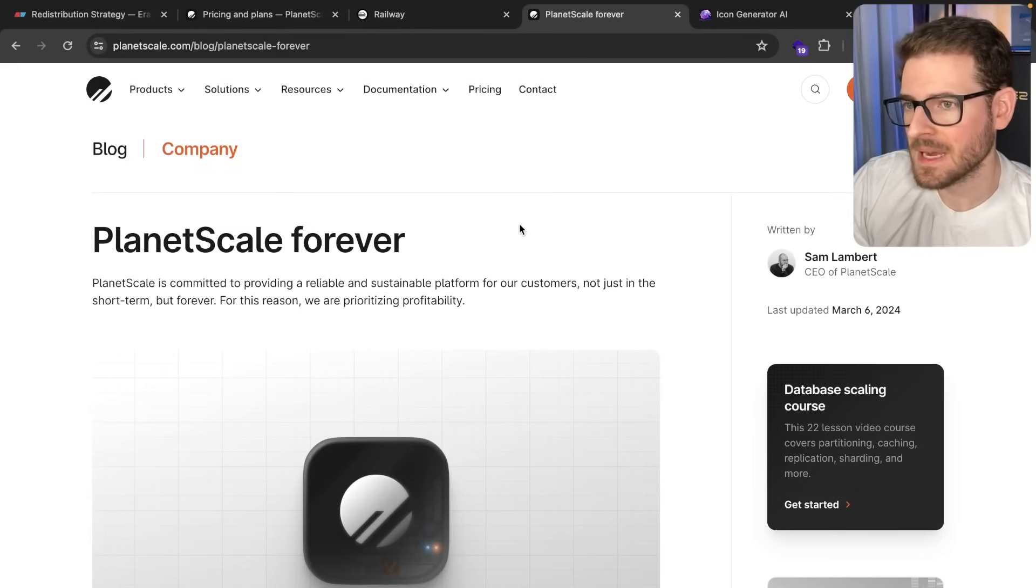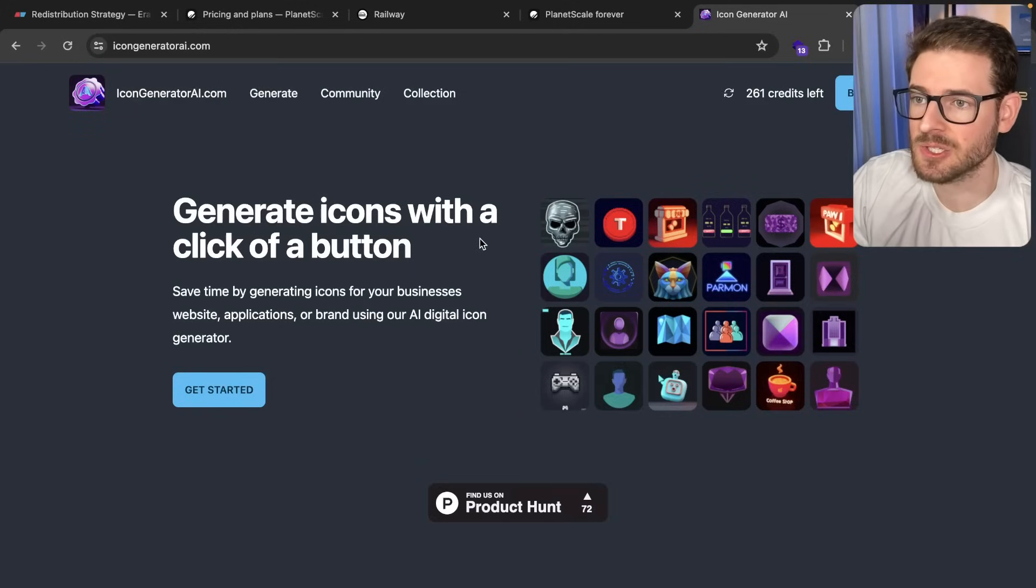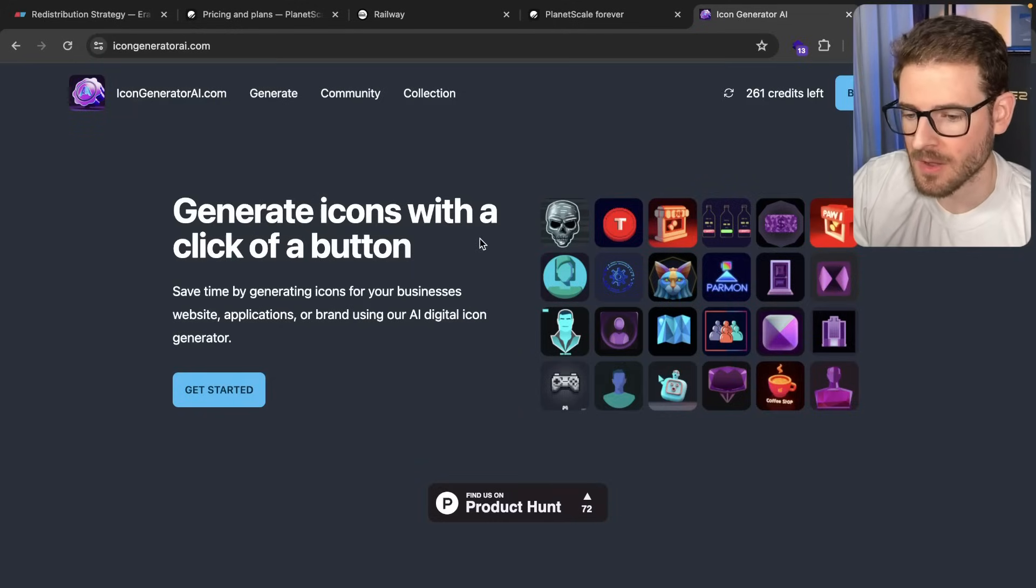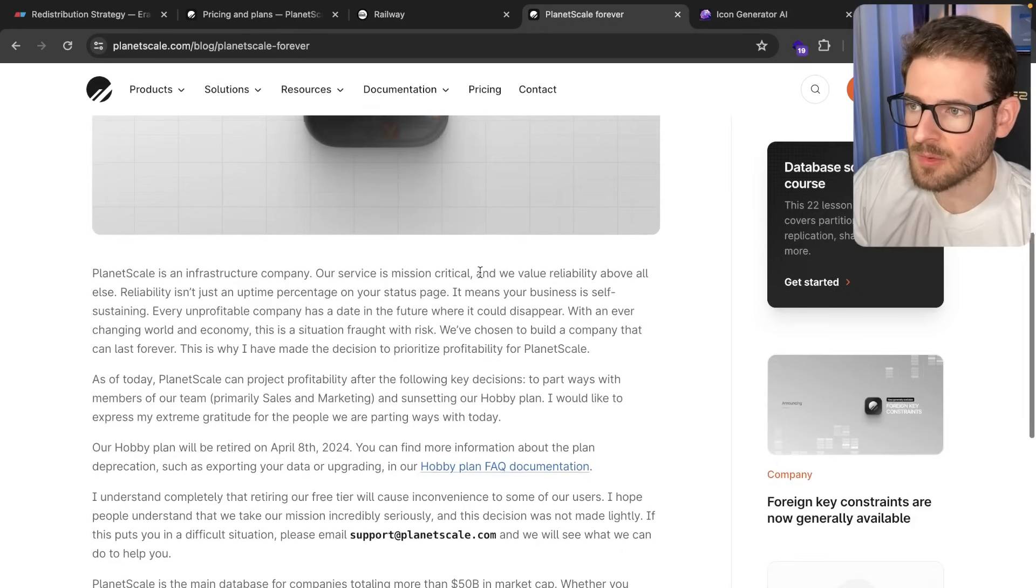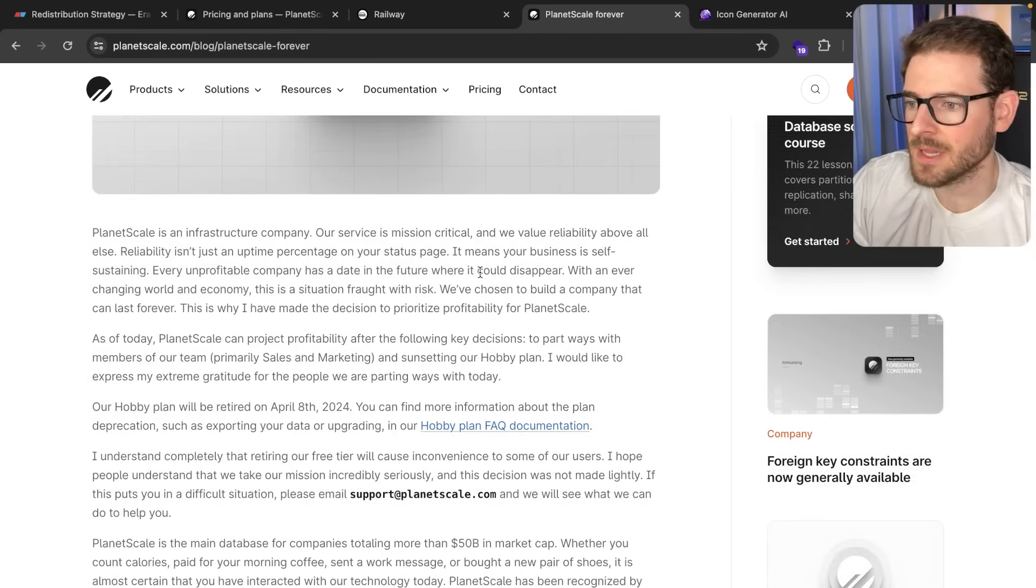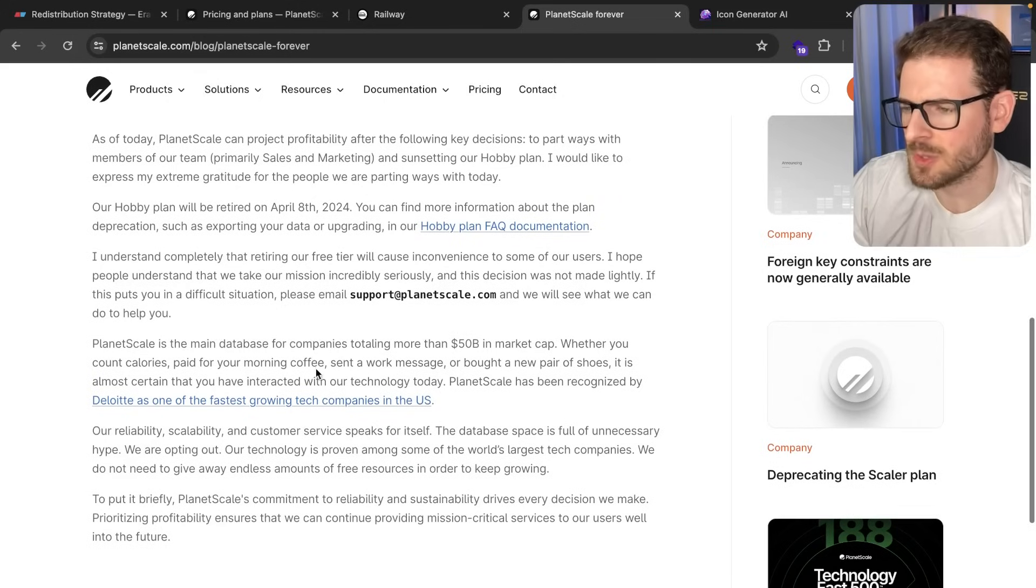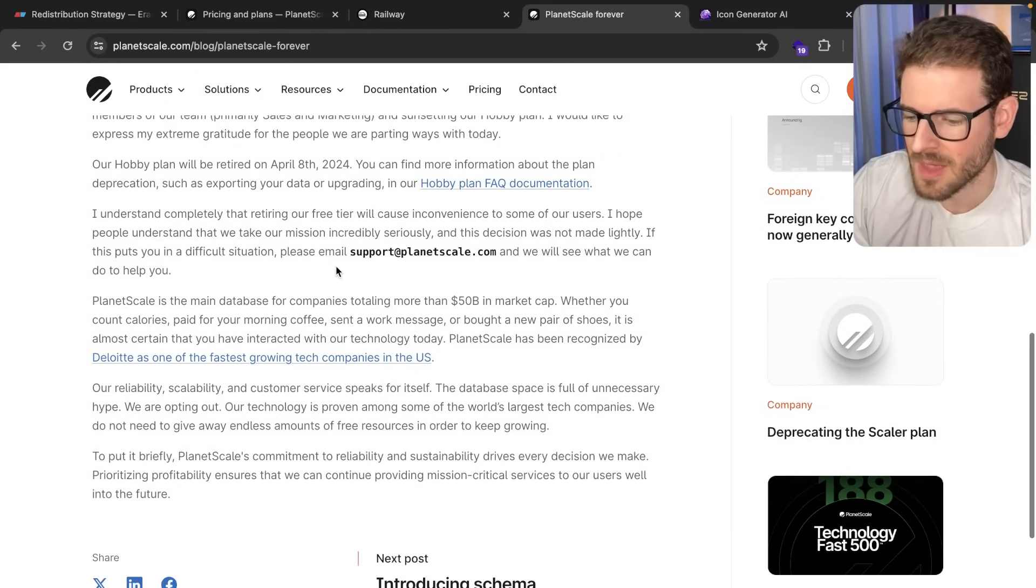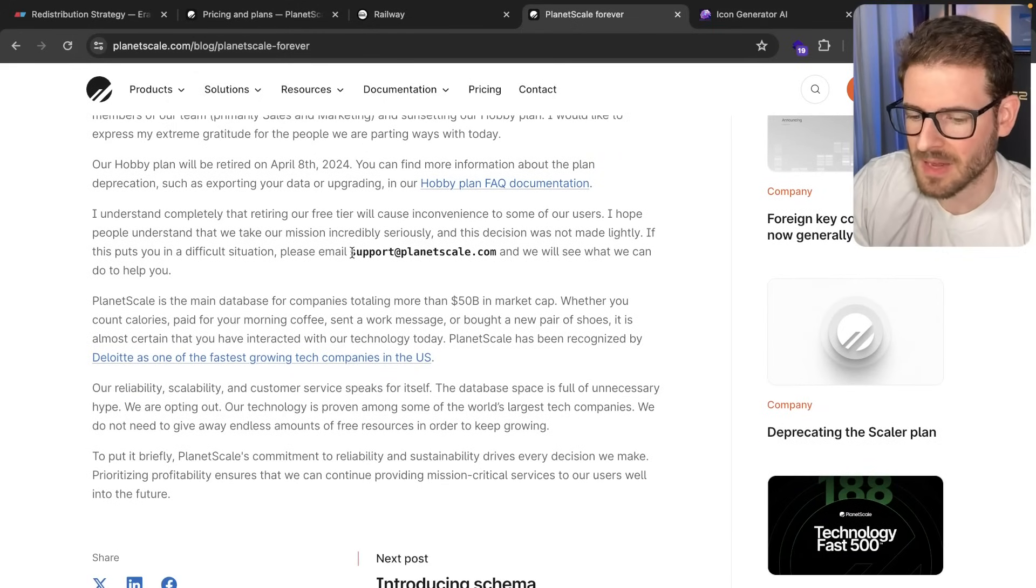So as you may already know, PlanetScale, which by the way is the database service I was using for IconGeneratorAI.com, decided to remove their hobby plan and now you have to pay $40 a month for their database services. They also laid off a bunch of people from their marketing and sales teams as well. Kind of weird that this transition happened this abruptly.